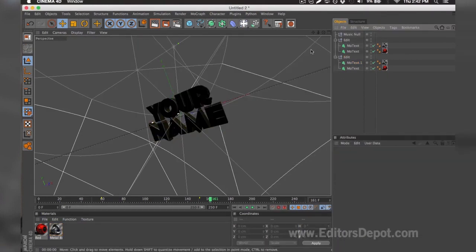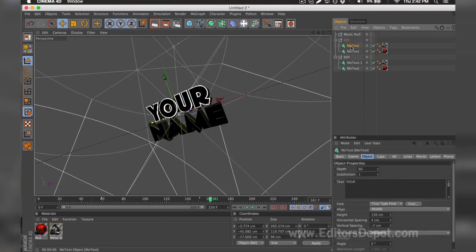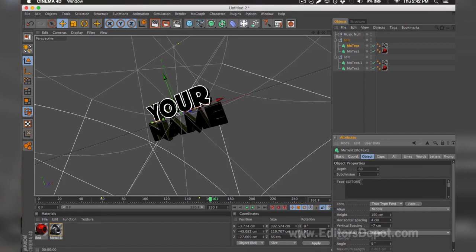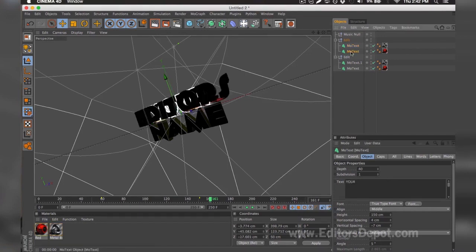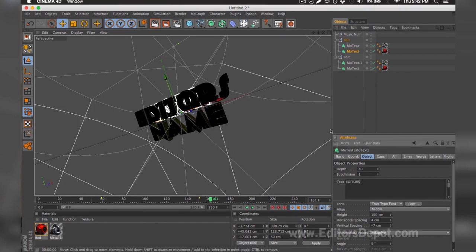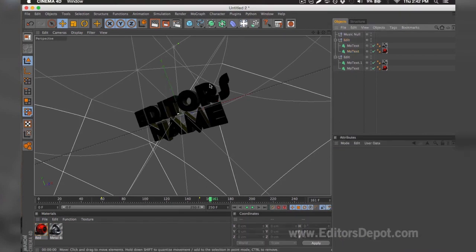The first thing you want to do is of course modify one of the text layers. So here it says 'your'. I'm going to go ahead and hover the text after I select it and replace it with 'editors'. I'm going to do the same thing for the second layer behind that one. I'm going to hover the text and write 'editors'.